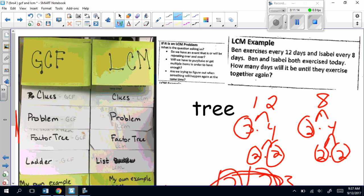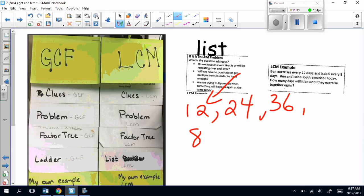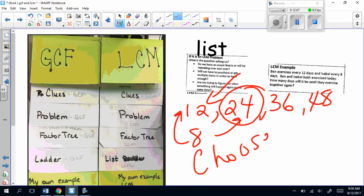The other way to do it is by doing a list. Let's use those numbers again: 12 for Ben and 8 for Isabel. When you use the list, you pick the greatest number — so I'm going to choose 12 and list the multiples of 12: 12, 24, 36, 48 — just count by 12. Now take the smaller number and see if it divides evenly into each multiple. Does 8 divide evenly into 12? No. Does 8 divide evenly into 24? Yes. That's your answer — the first time they will both exercise together again. Remember: when doing the list, choose the greatest number first and list them out.